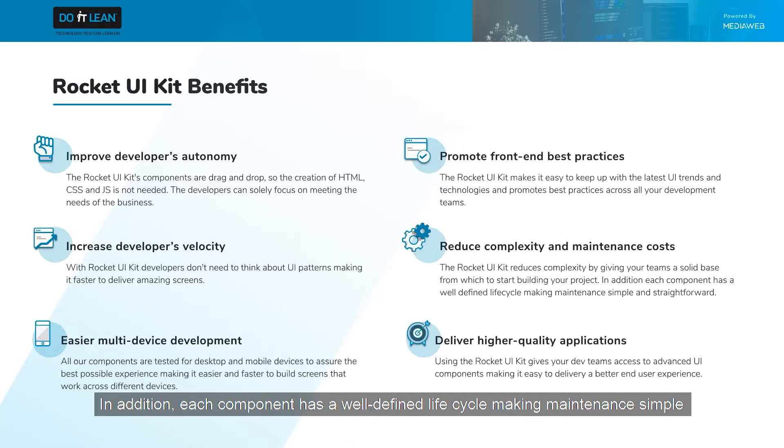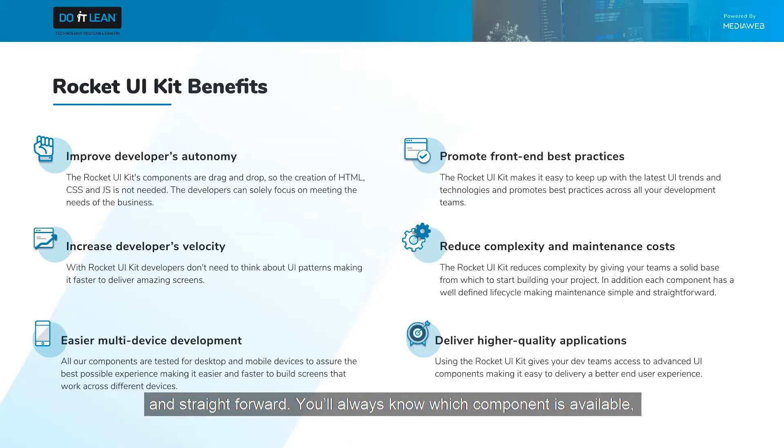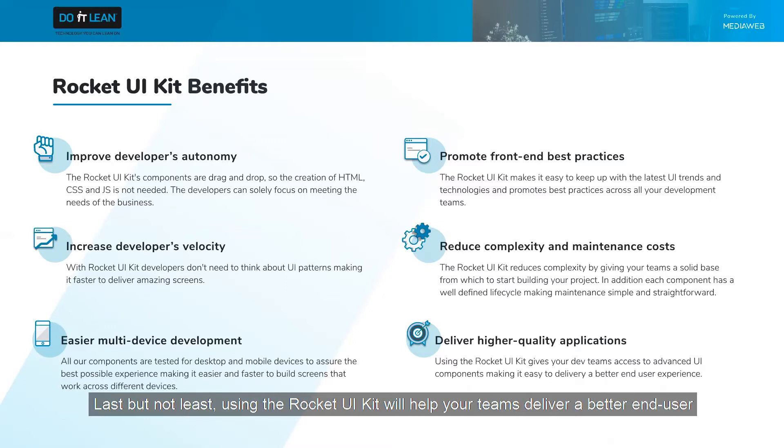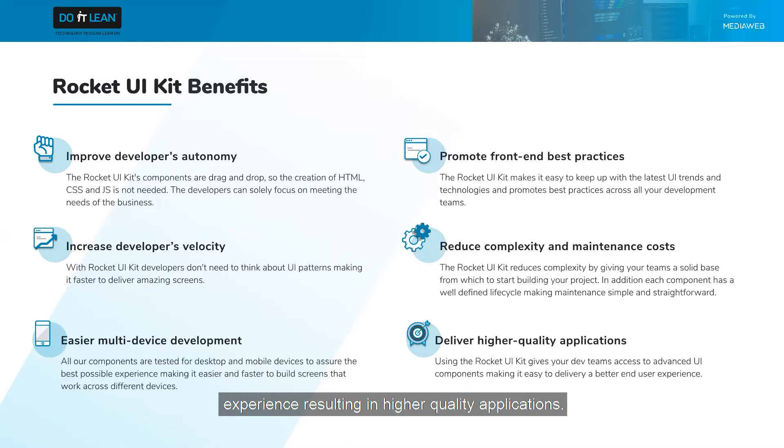In addition, each component has a well-defined lifecycle, making maintenance simple and straightforward. You'll always know which components are available, which have been deprecated, and which ones are still being worked on. And last but not least, using the Rocket UI kit will help your teams deliver a better end-user experience resulting in higher quality applications.